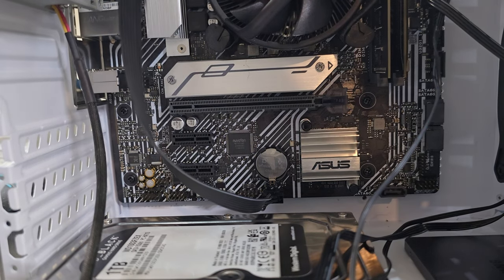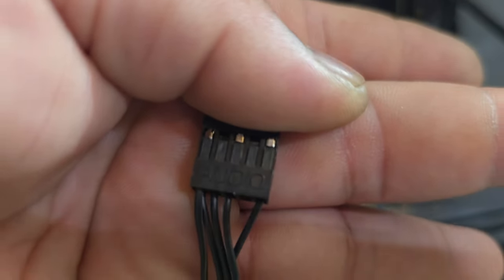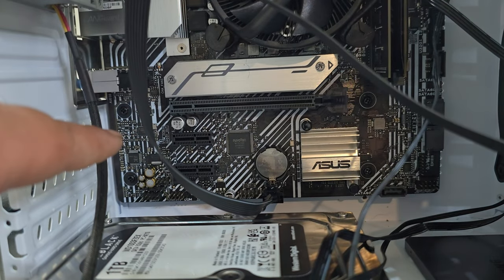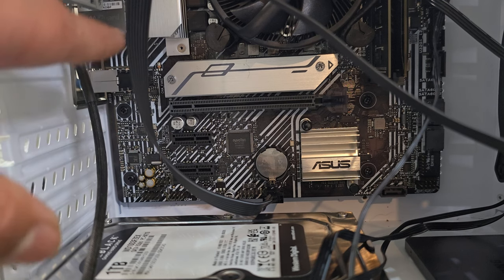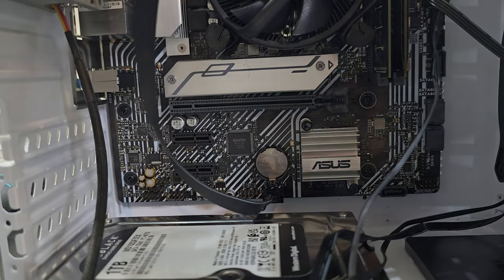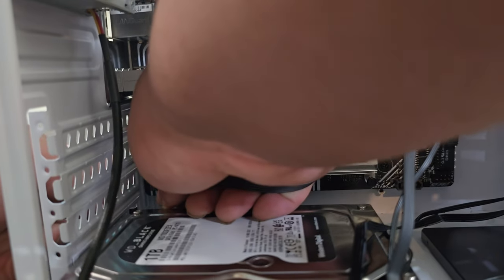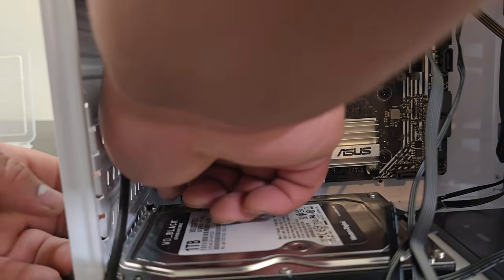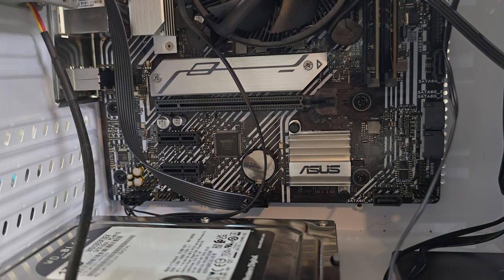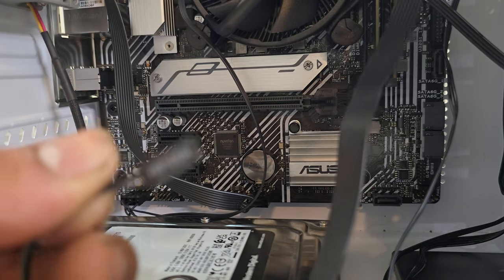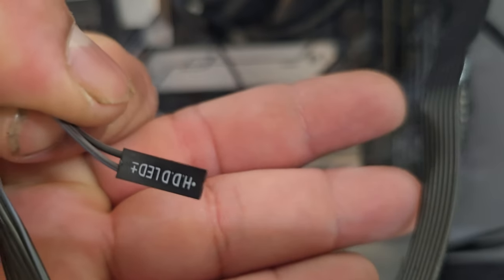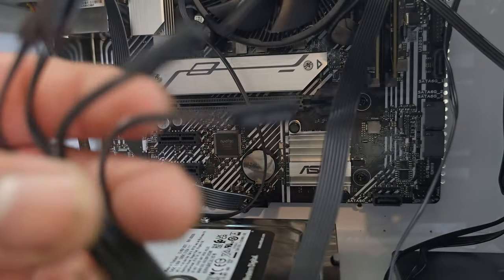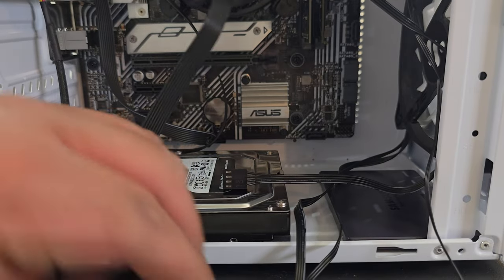And then the next one we have is audio. Right there. Audio. Audio is always going to be at the left, bottom, or middle of the board. Depending on the board that you have. You just align it. And so, now we're going to connect these front panel LEDs, power switch, reset switch. I'm just going to go ahead and plug them in right now.